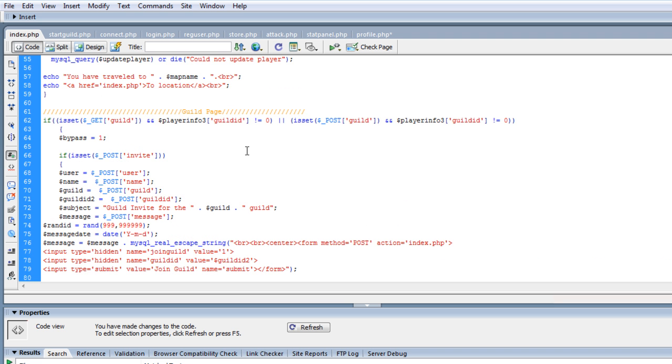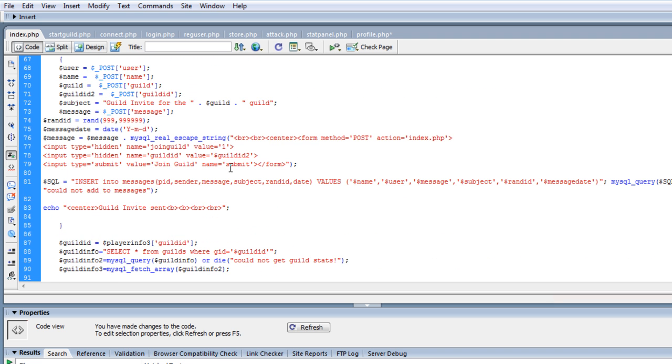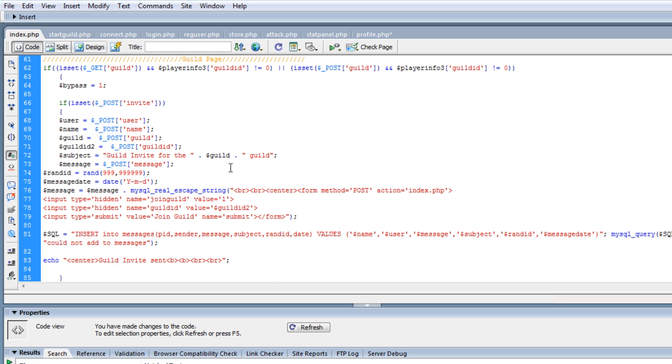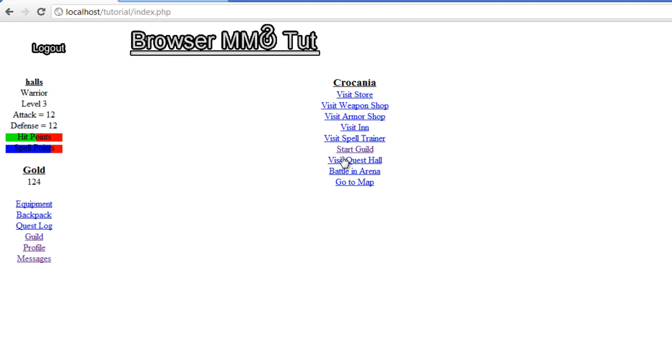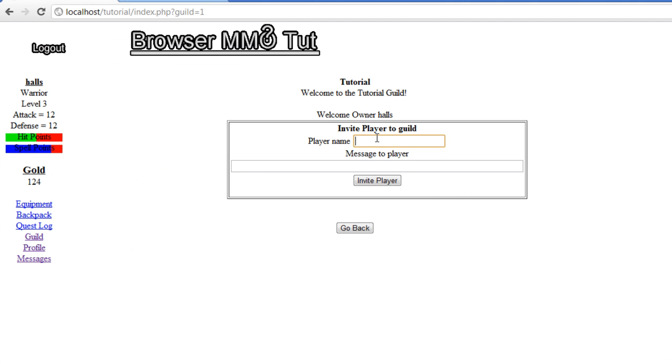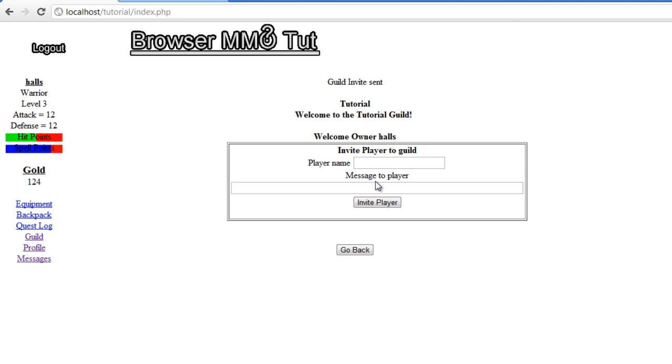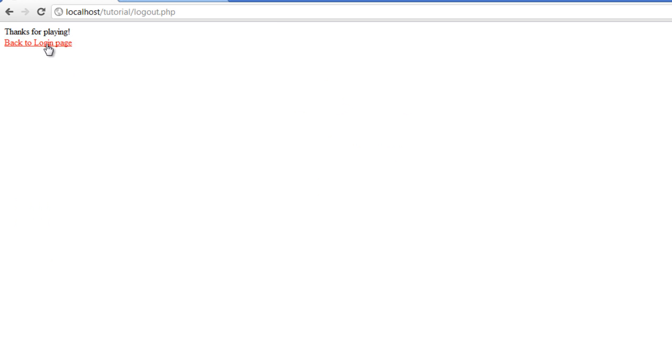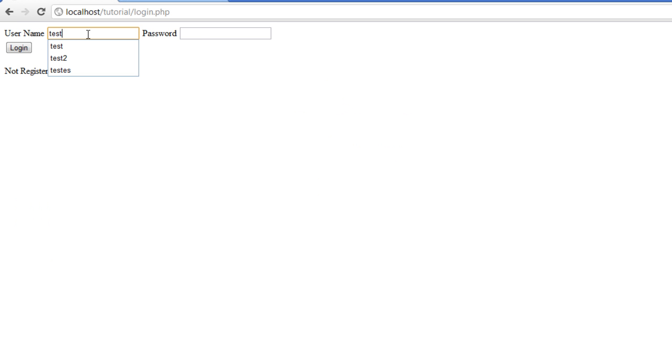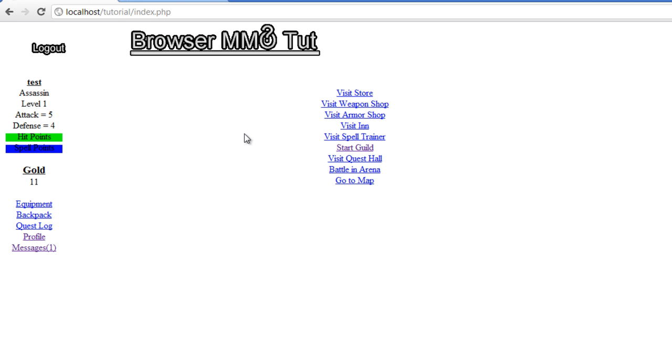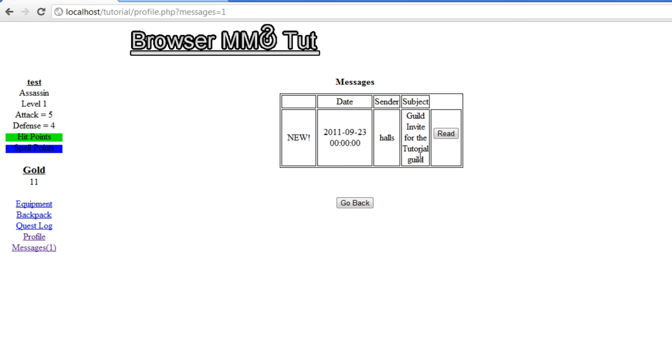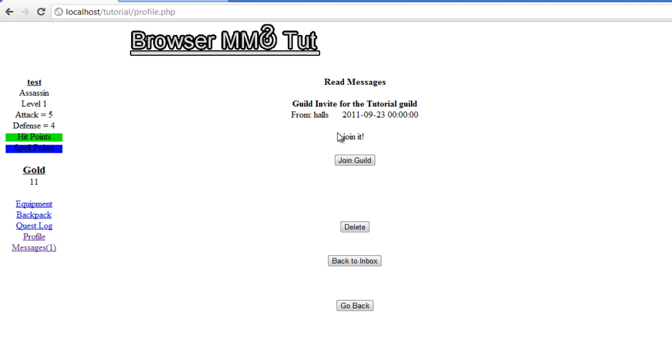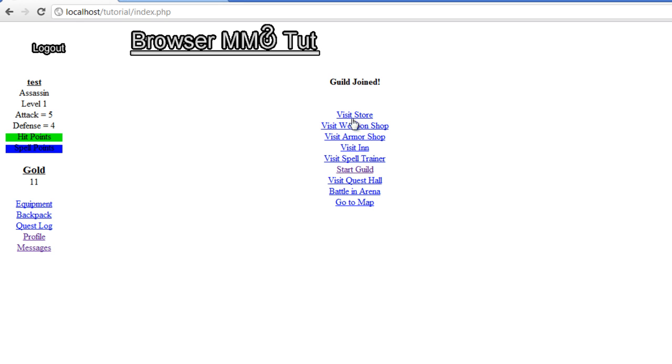I may have, that's really all I changed, I believe, so let's test it out. I really haven't tested it out too much, so I'm going to go back to my guild. I'm going to send it to test, just put join it, and we're going to invite the player. Guild invite sent, so let's log out, let's go to test and test, log in, and we got a new message, and there it is, guild invite, read it, and there you go.